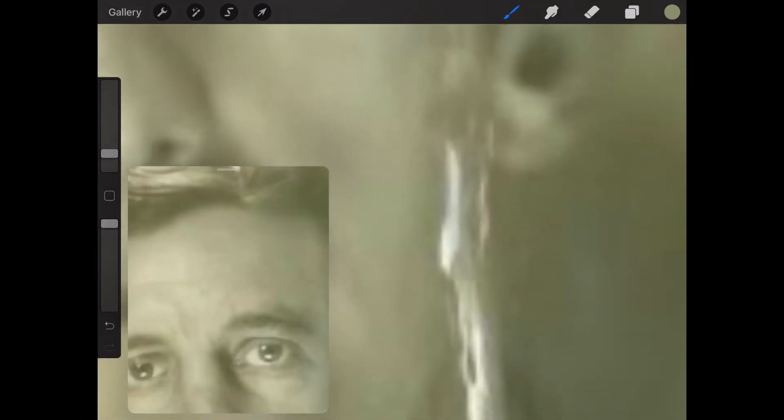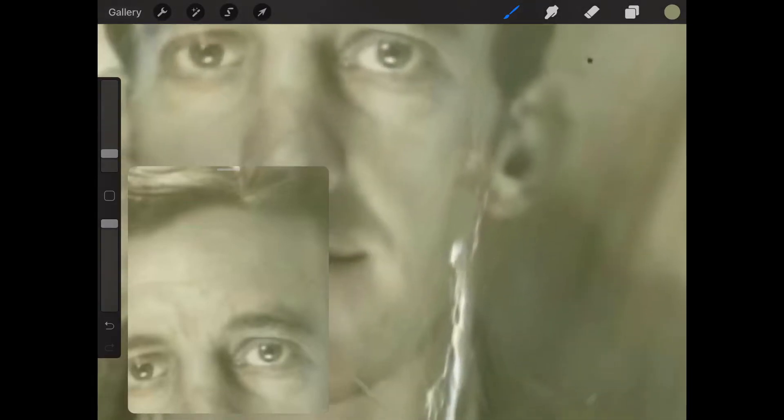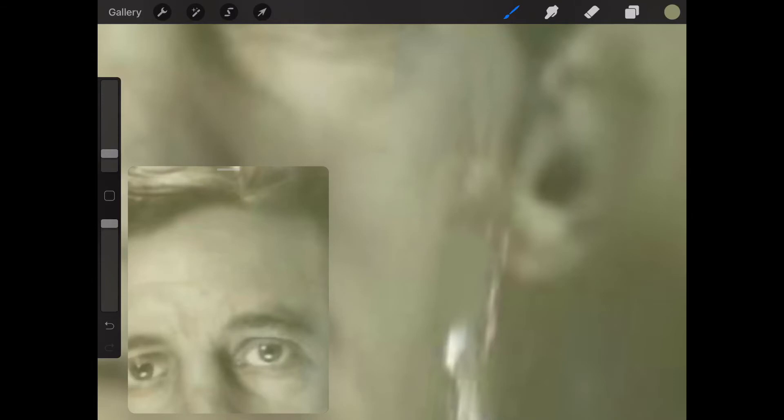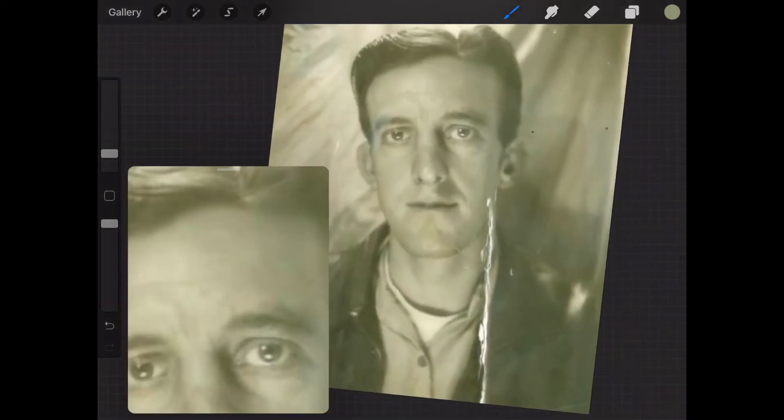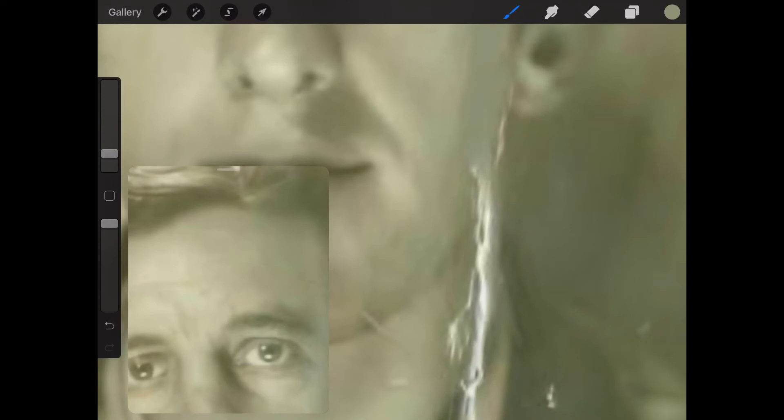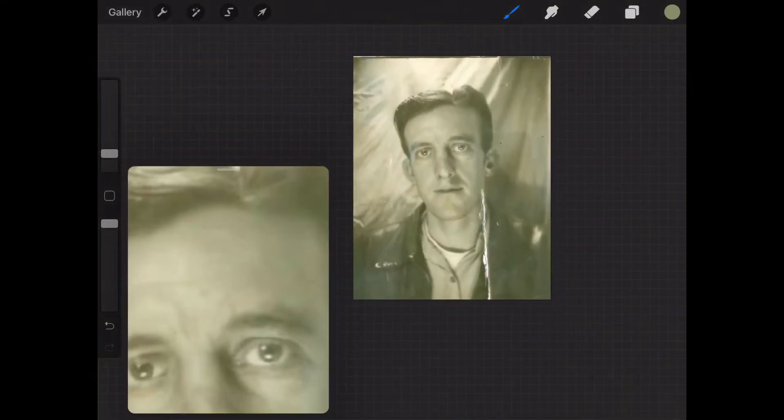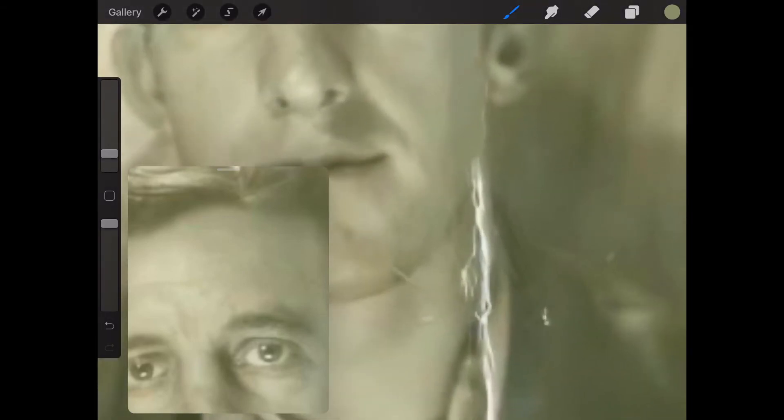Now that said, a lot of what we're going to be doing later on will correct some of these anomalies that you're seeing right now. When you get to actually colorizing the photo and then applying your multiply and highlights, your shadows and highlights and things like that, a lot of these things are going to go away. You're not going to notice them so much. But these large scratches do take time and you want to make sure that you make it look like there are no scratches there.